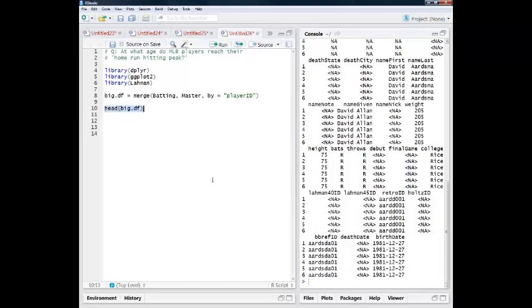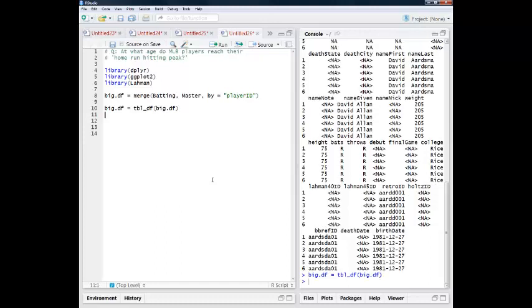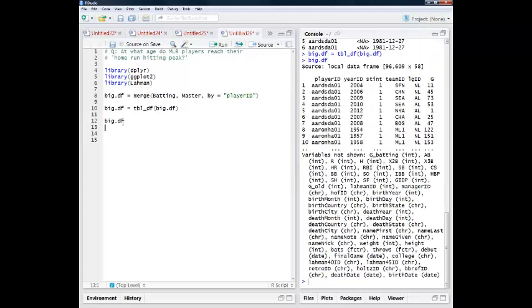So to go ahead and start with the dplyr tools, one kind of cool new innovation is rather than working with data frames, we can work with data tables. So with this big.df guy, now that I've saved it as a data table using this tbl_df command, if I go ahead and type the name of the object, I get this nice, clear, concise summary where I only look at enough columns as will fit in the console, and I'll look at the first ten rows.